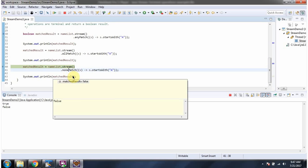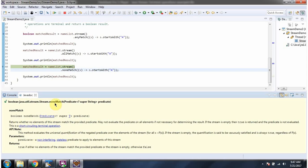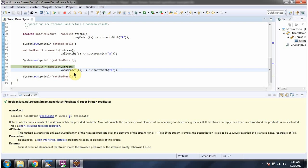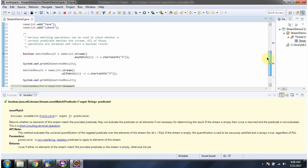Here I am calling the noneMatch method of stream. noneMatch method accepts a predicate. Here you can see the predicate. noneMatch method returns true if none of the elements start with 'a'. But since some elements start with 'a', the noneMatch method returns false.